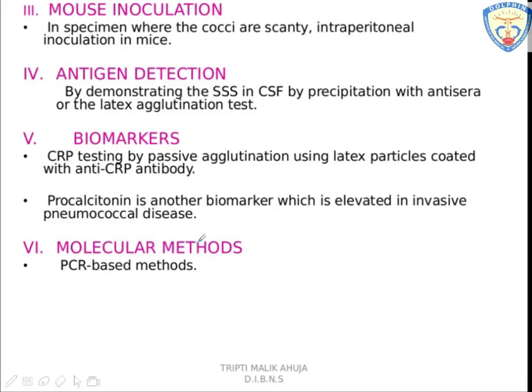The antigen — SSS — can be detected by precipitation or latex agglutination test. There are two biomarkers, CRP and procalcitonin, which can be detected by test. For molecular methods, specific gene segments are detected using PCR-based methods.